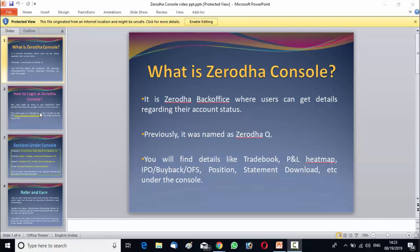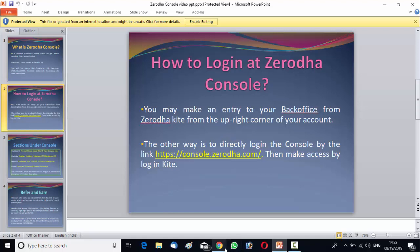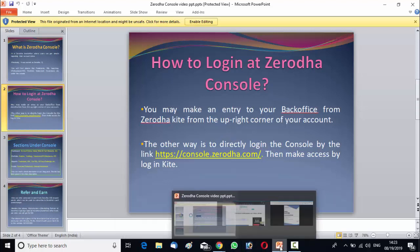First we will see how to login at Zerodha Console. There are two ways by which you can login at Zerodha Console. The first way is to directly make an entry to your back office from Zerodha Kite. So how you do it?